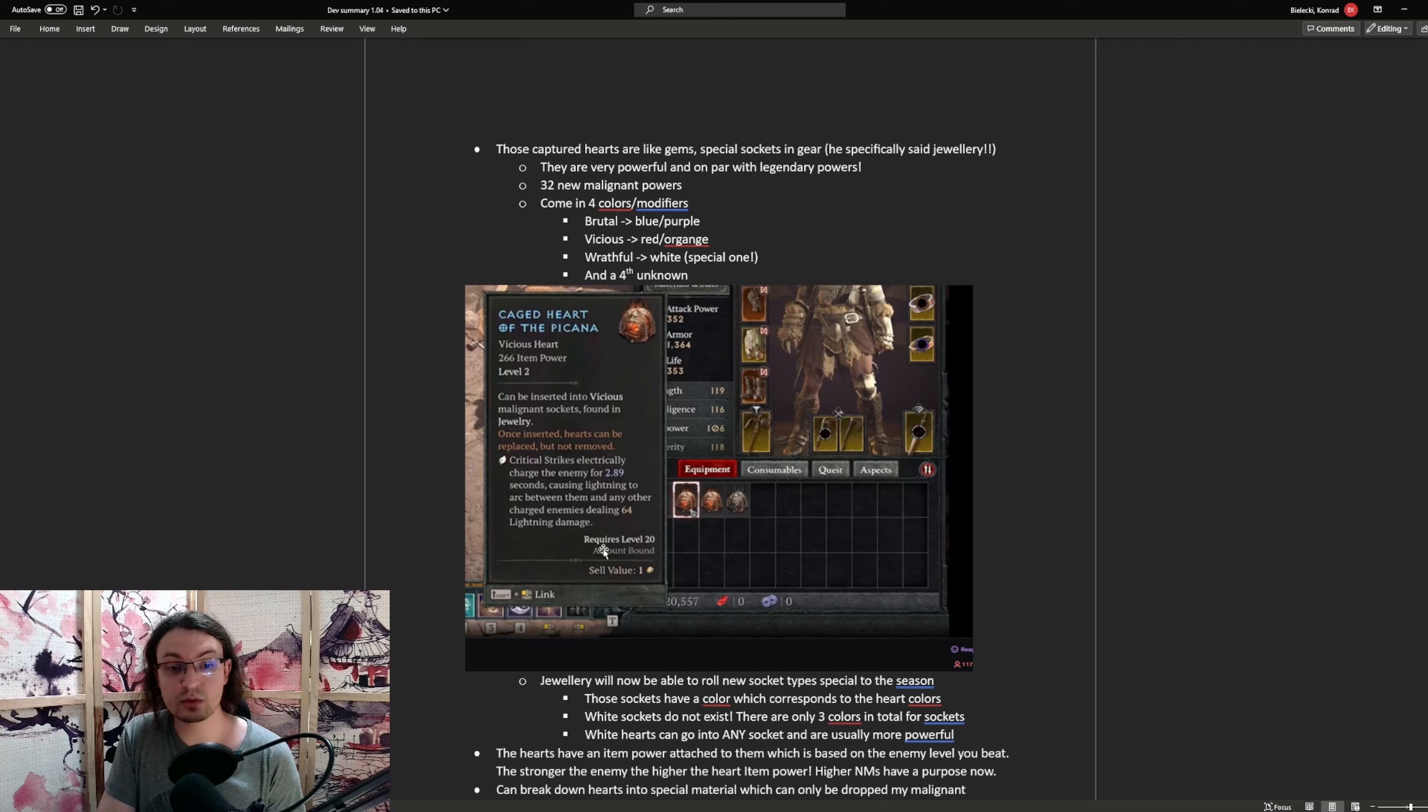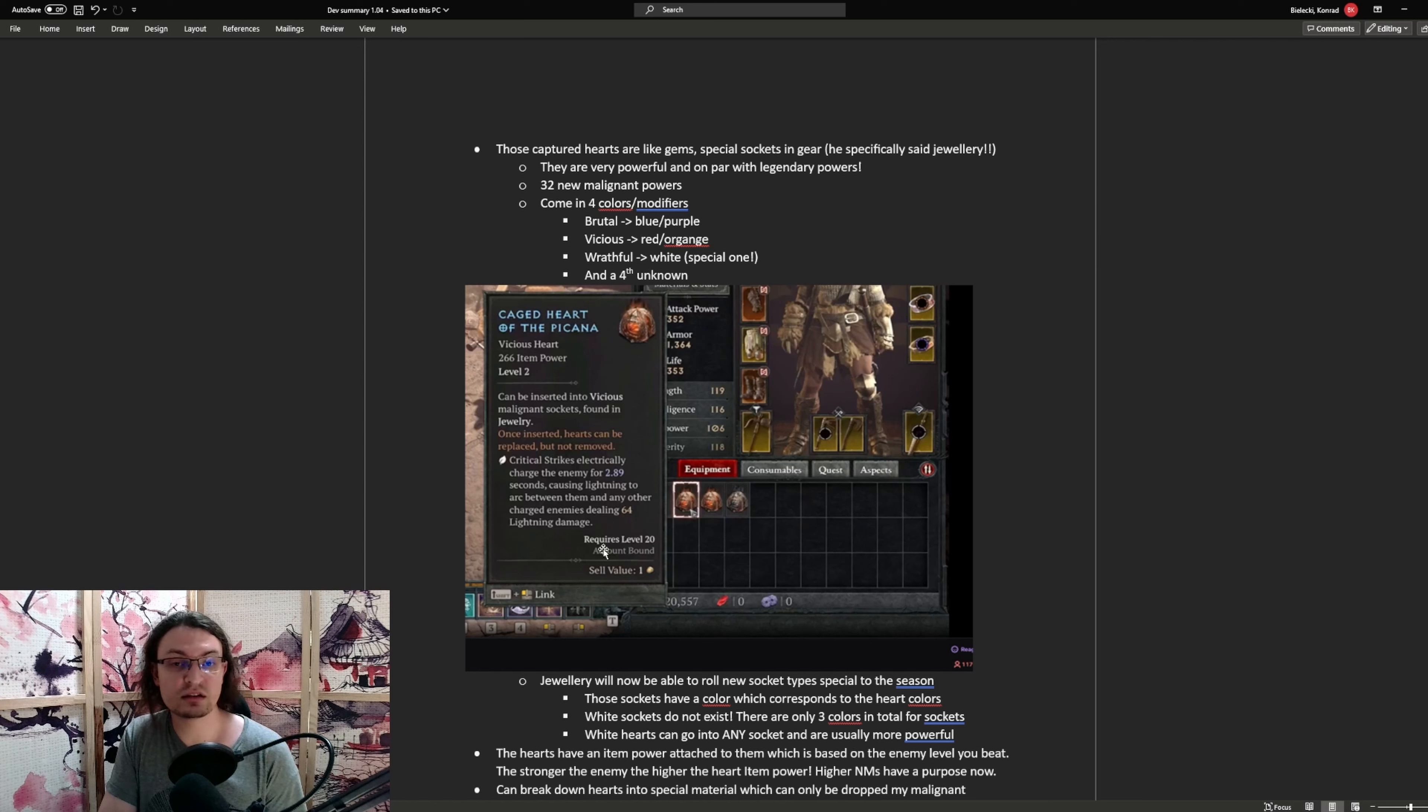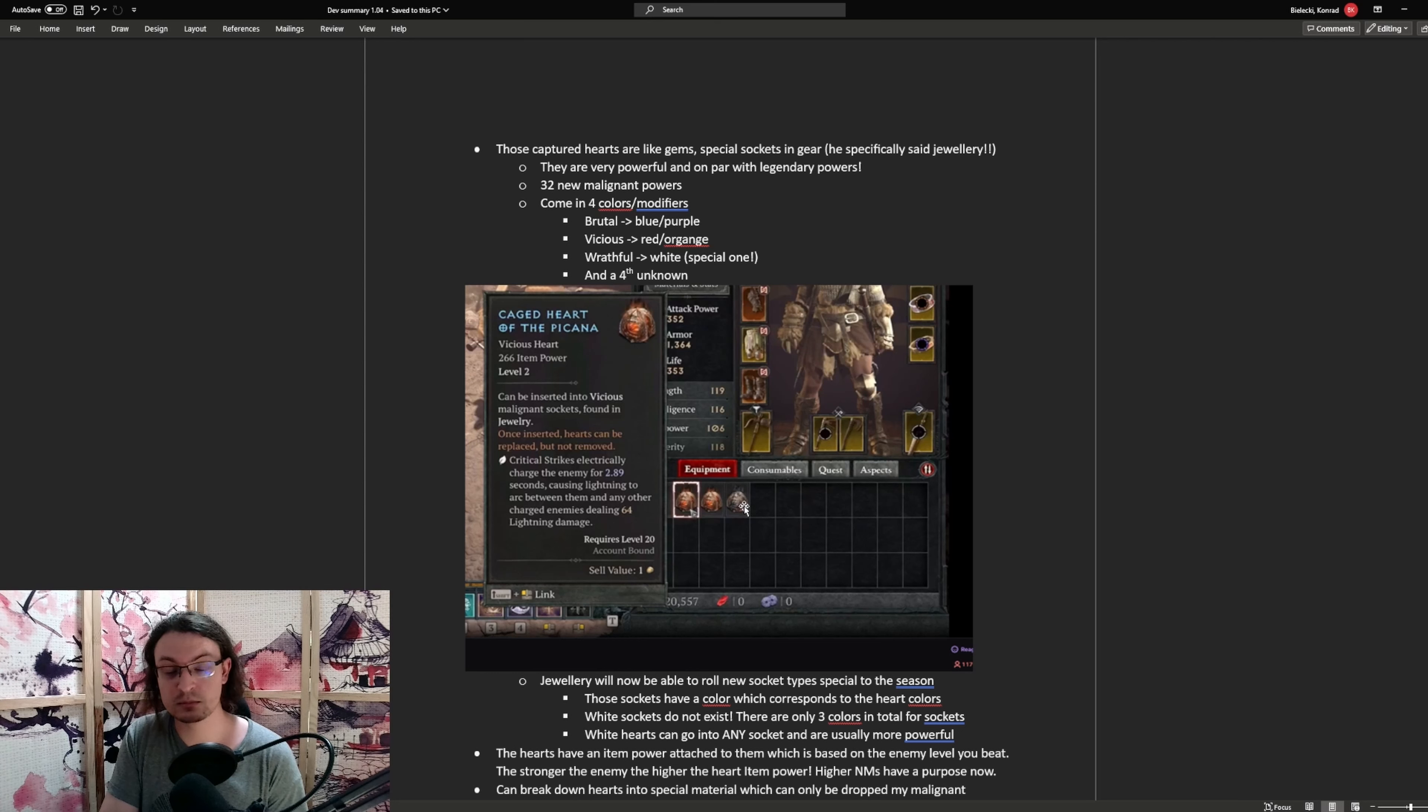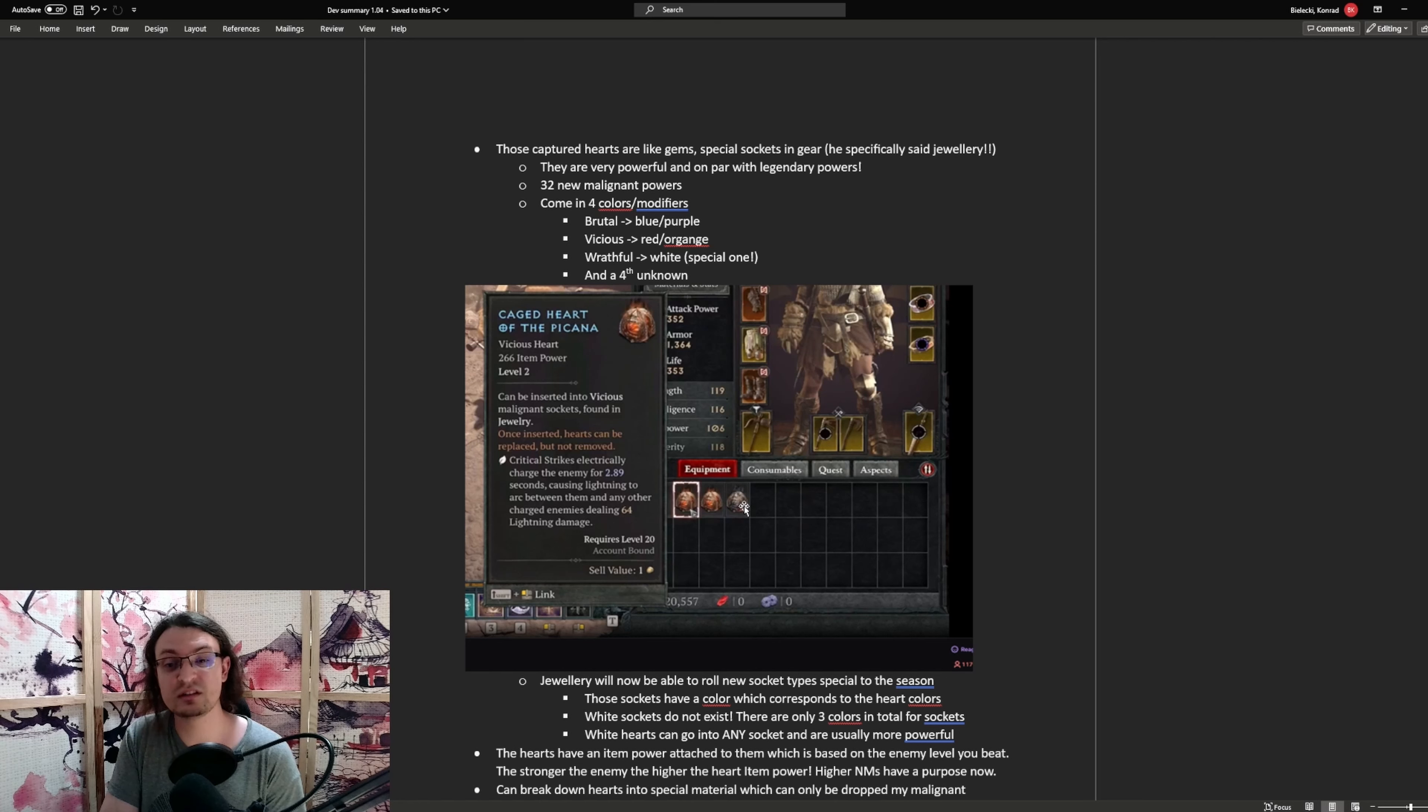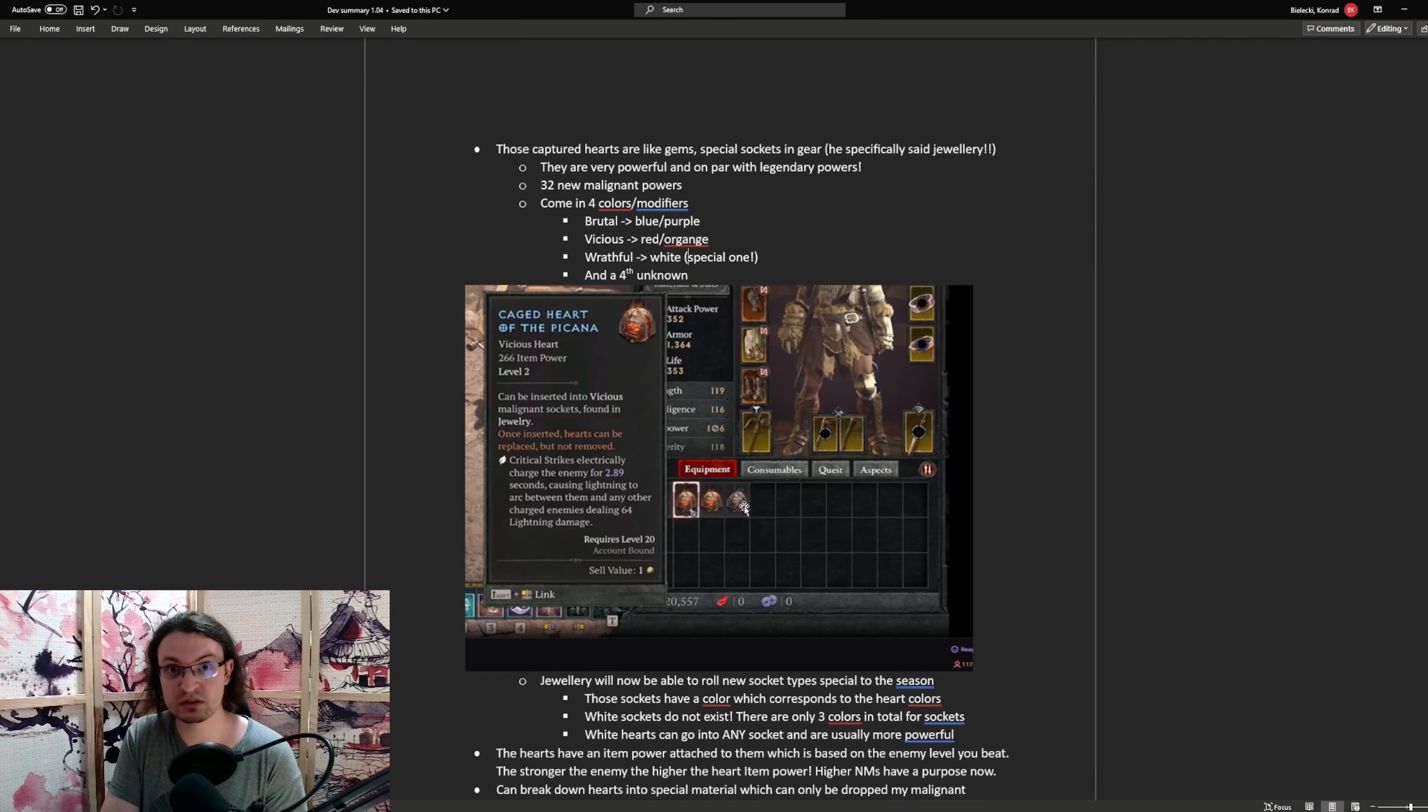For this one, it's critical strikes generate electricity on a charged enemy for three seconds, and arcs of lightning strike other enemies that are also charged. So this one is a vicious heart, requires a red or orange socket, so we see one here, and the character then slots this one into the ring. Now there are also wrathful hearts. Those have a white color. There are no white sockets, but those hearts can then be socketed into any colored socket, meaning in a purple one, in a red one, or the fourth missing color.